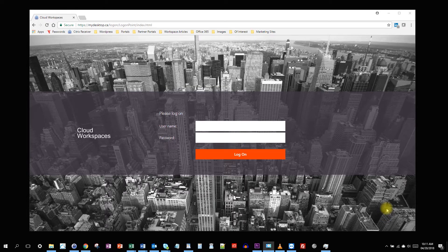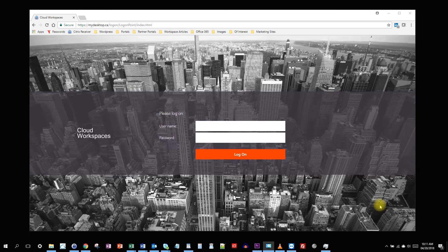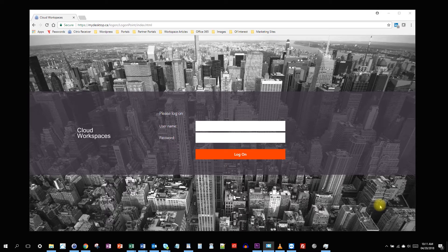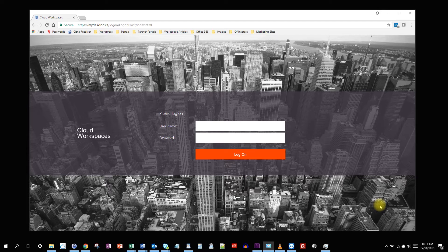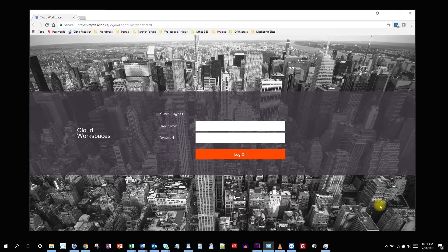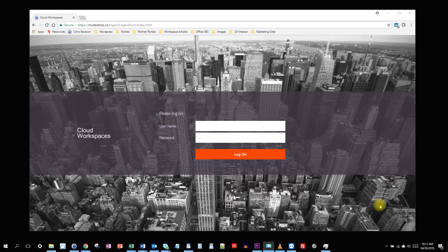The light version of the Citrix receiver runs entirely within a web browser, so you don't need to download any additional software. This is useful when you need to access a cloud desktop or application but you can't install or don't want to install the full Citrix receiver. For example, if you're at a kiosk or on a friend's computer and you just have access to the browser, you can still access your cloud workspace. Let me show you what that looks like.